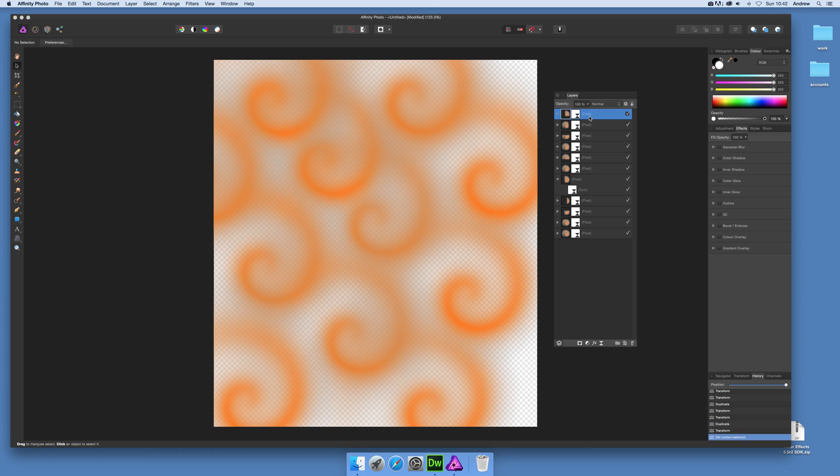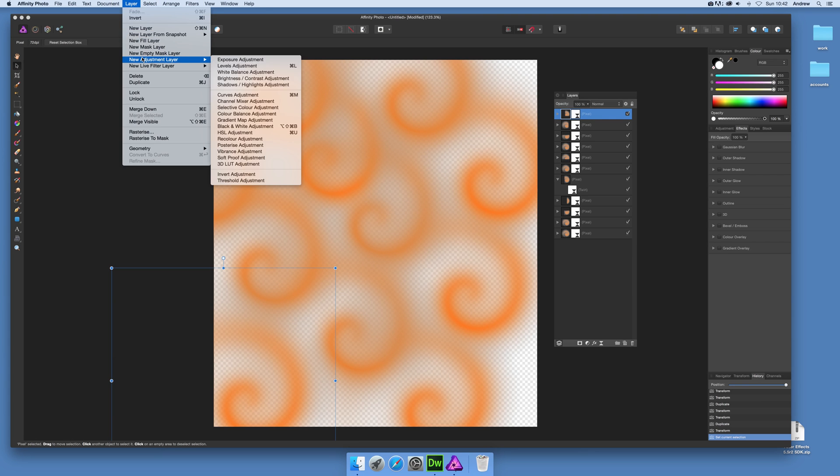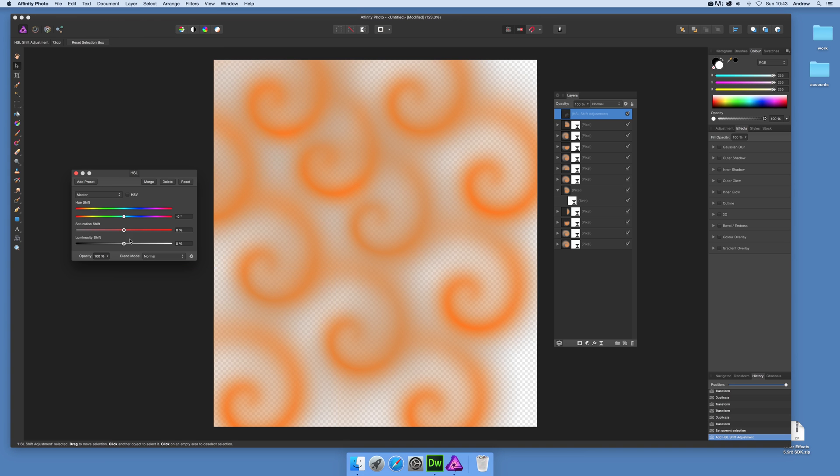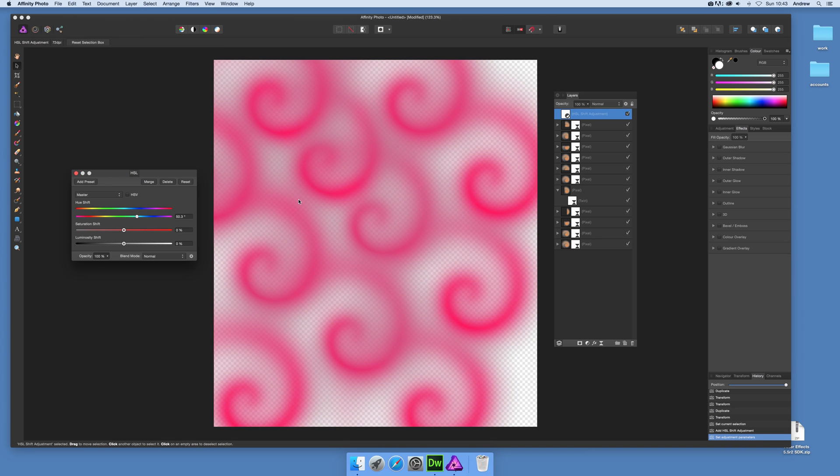Now if I actually wanted to just go back just to show you, you can actually go back and say select that one, then go to layer and new adjustment layer HSL and then modify it. That still goes on top, it's not what I wanted.